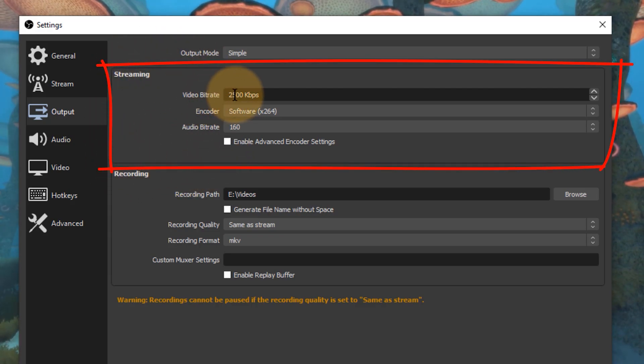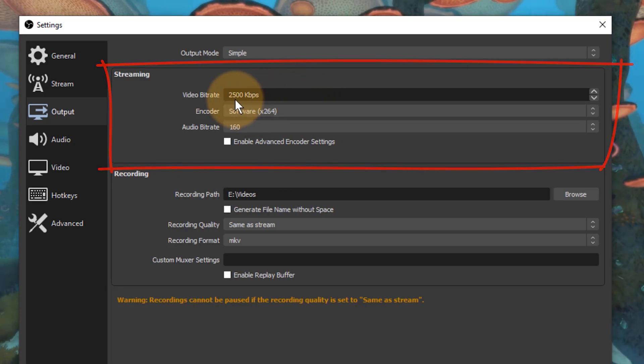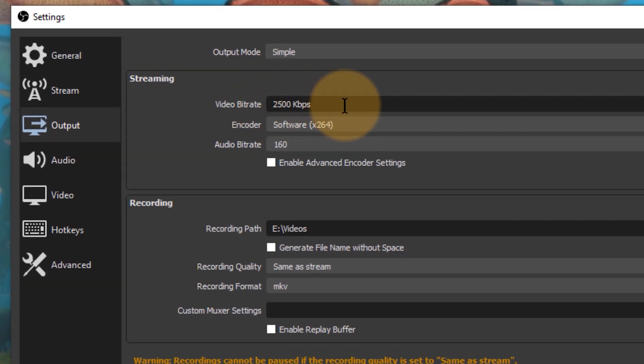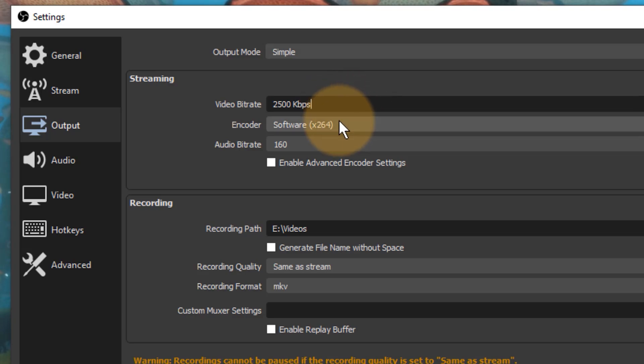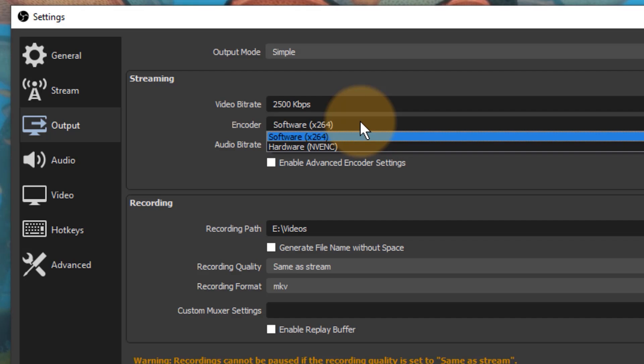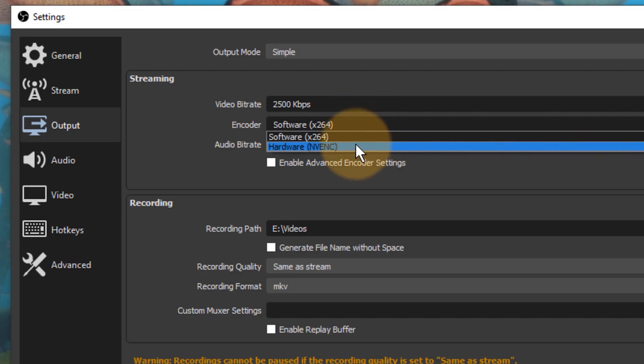In the streaming tab, we can set the video bit rate that I was talking about. The default isn't bad, it's not great either, but it's something that most internet connections can handle: 2500 kilobits per second. We also have the encoder which tells us which piece of hardware on our computers is actually making the encoding happen. There's either software x264 or there's hardware, which is commonly a GPU in your system.